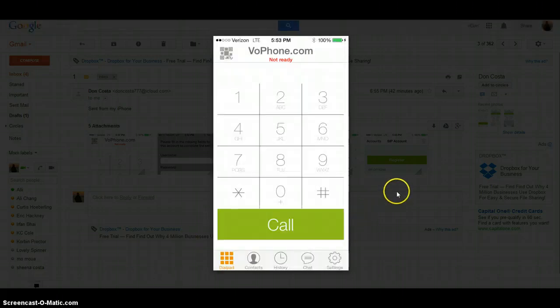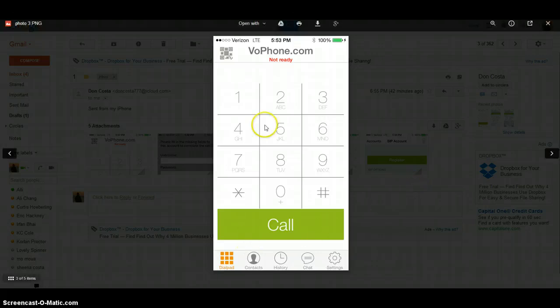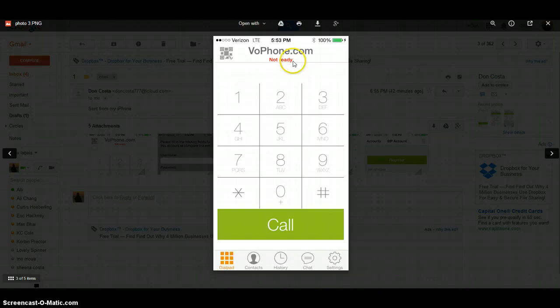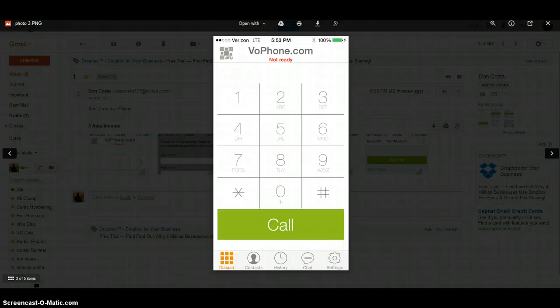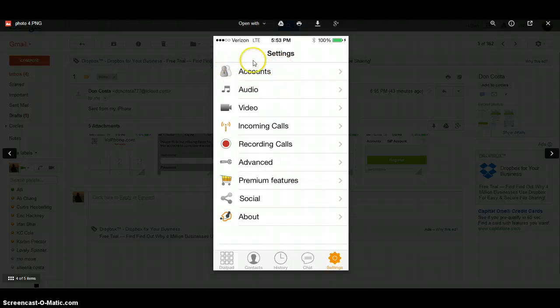That will bring you to this page on your phone. Back to your dial pad. You'll see at the top where it says not ready. What I need you to do now is at the bottom right-hand corner, click the settings button. That's going to bring you to this page, the settings page. I need you to push accounts.